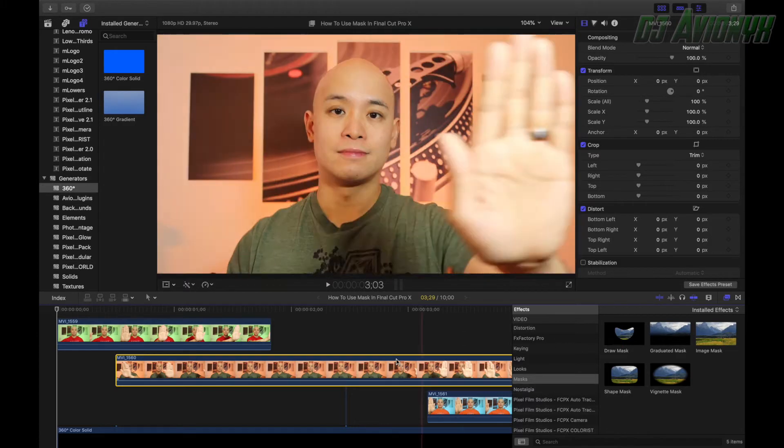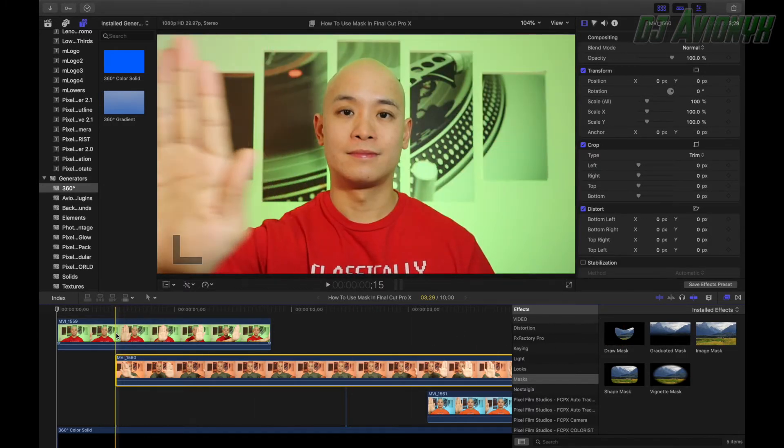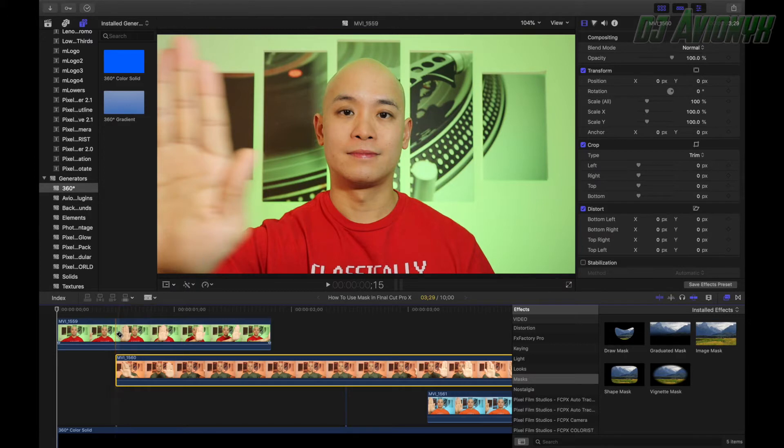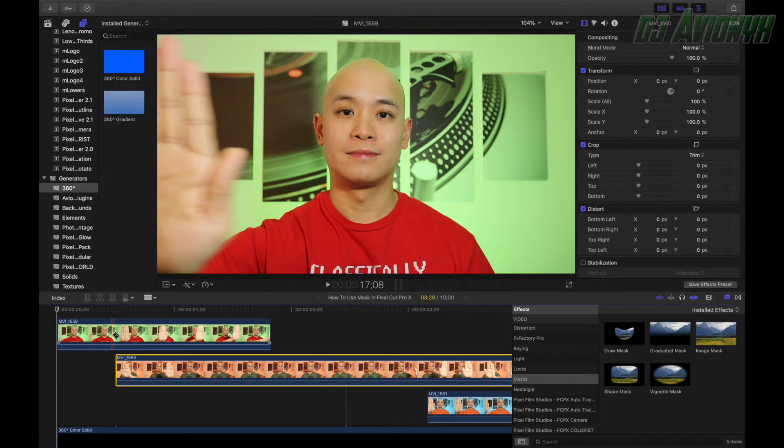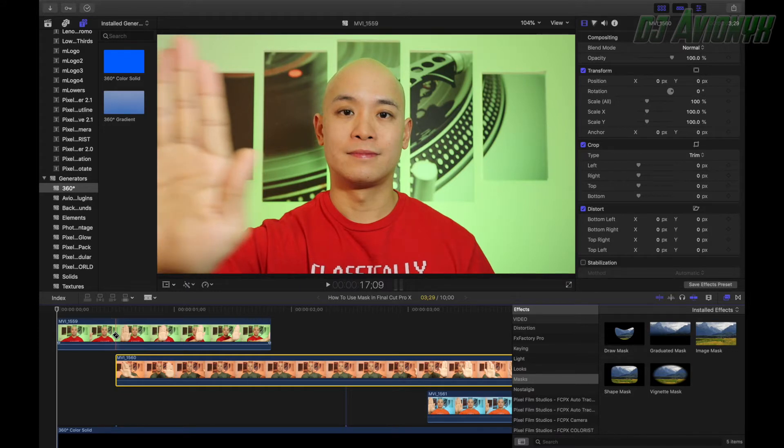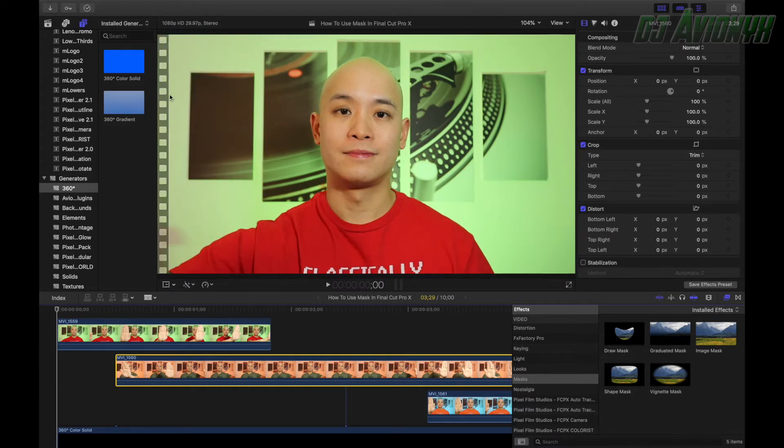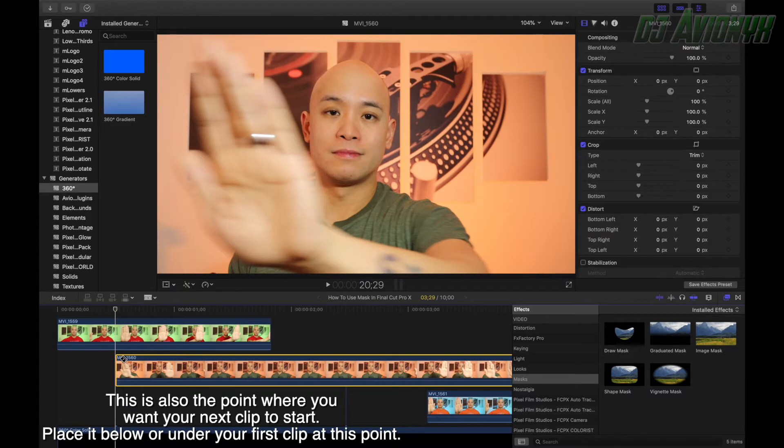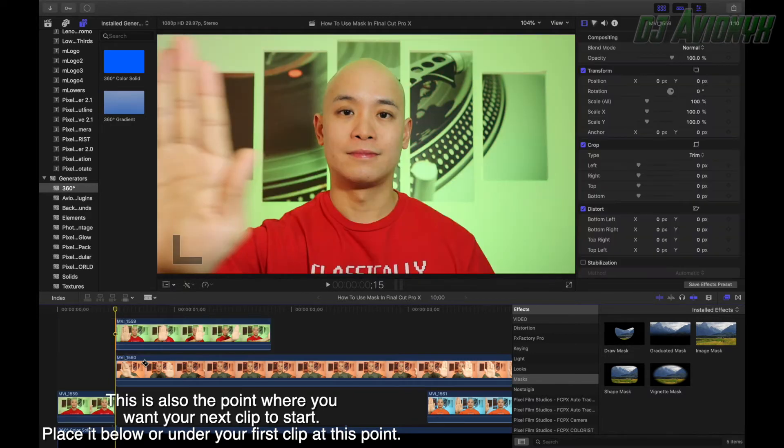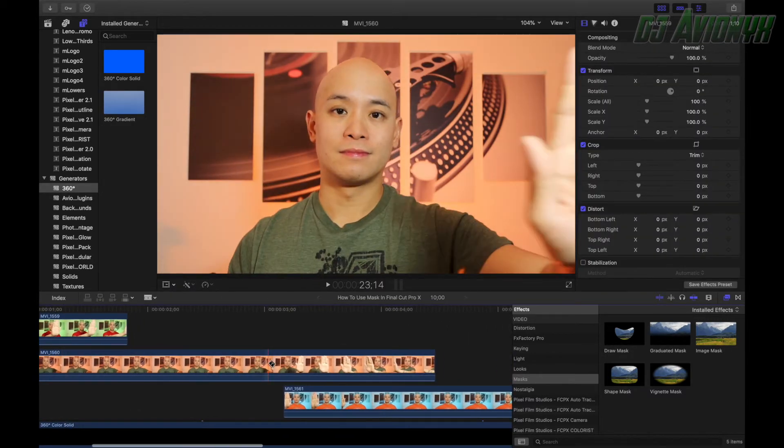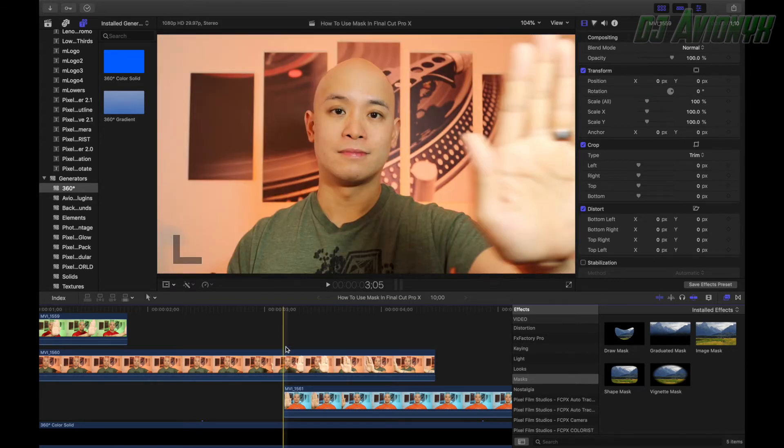So go ahead and before we drag draw mask, we want to cut our clips on the first frame of when that mask will actually be active. So as you see here, if I go back and forth here with the right key and the left arrow key, left key going back one frame, right key going forward one frame, right here is where I want it to start. So I'm actually going to cut the first clip right there. And we're going to do the same thing with the second clip.